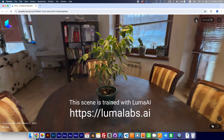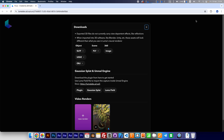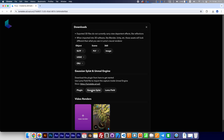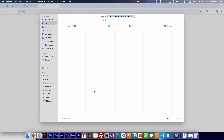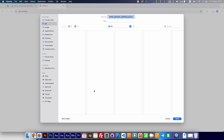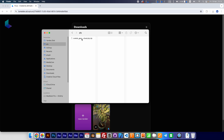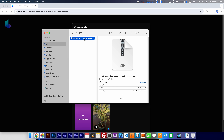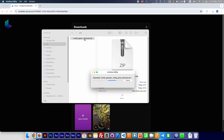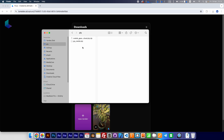You need to click here and click here — Gaussian Splat — and save your file and folder. After the download is complete, just unzip this file and we have a file with the extension PLY.